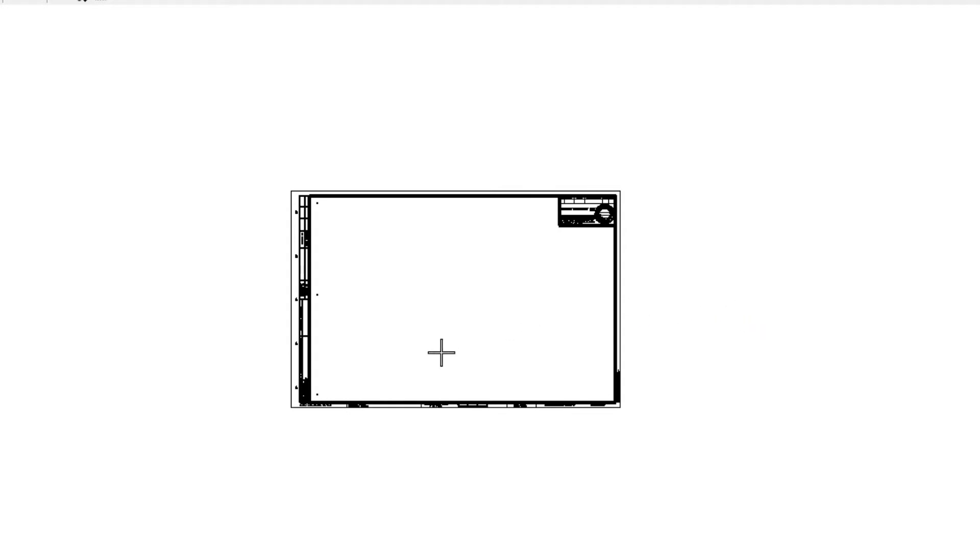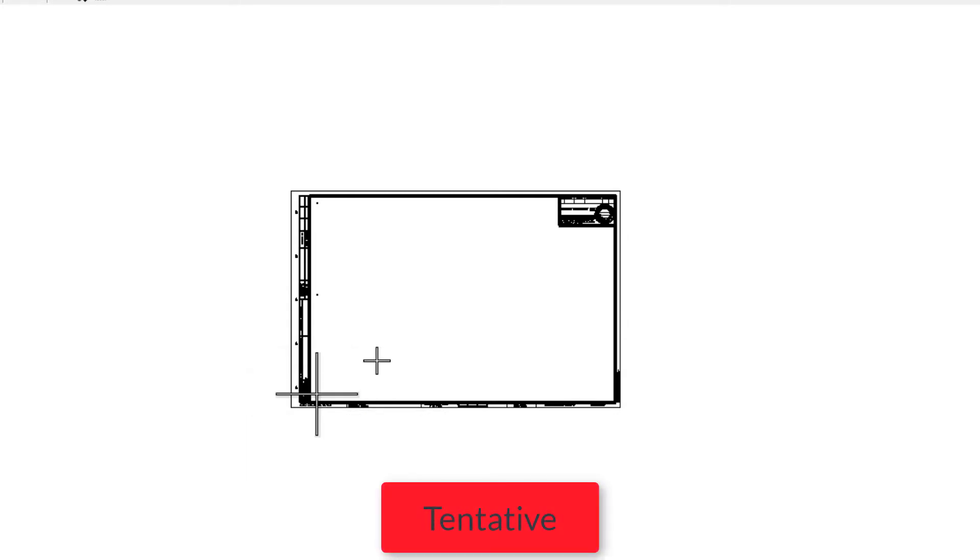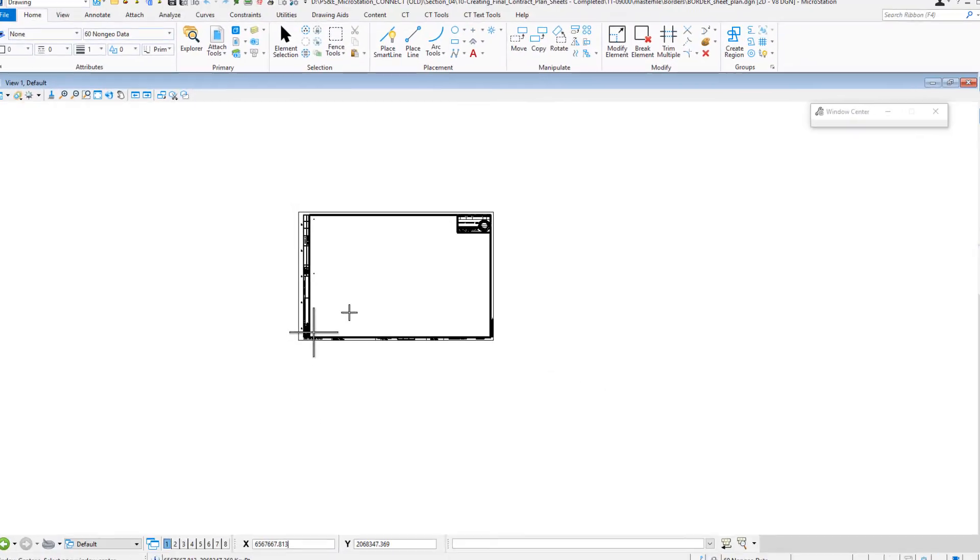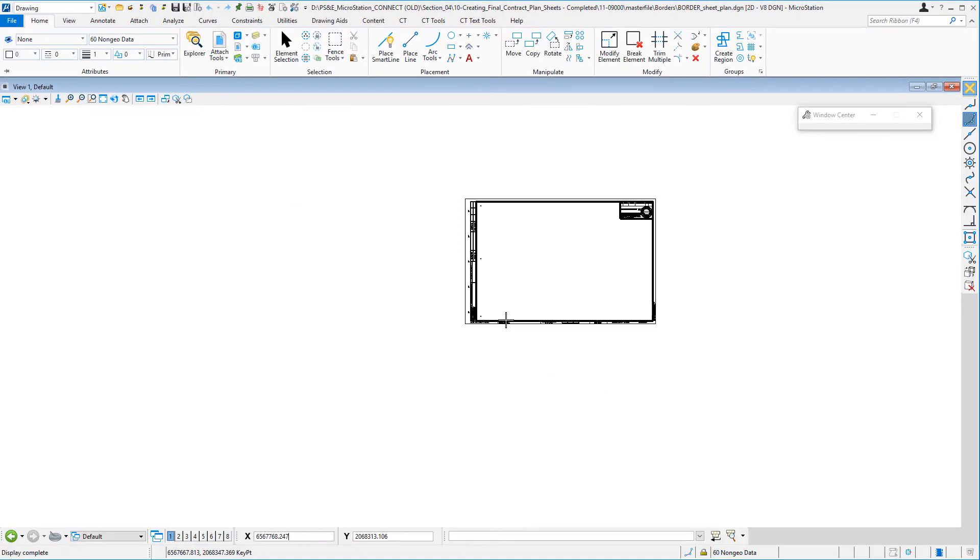What it's looking for me to do is to identify a point that I want to be the center of the view. I'm going to move my cursor down here and I'm going to do a tentative. I want to make sure that I'm snapping to that point, and then I'm going to do a data and you can see that gets moved to the center of the view.